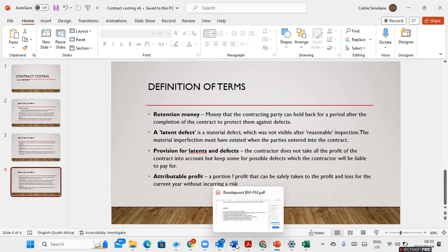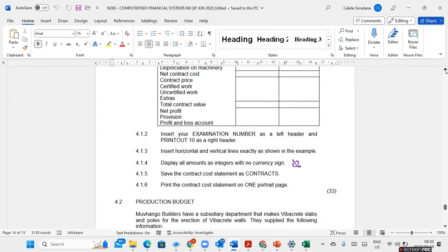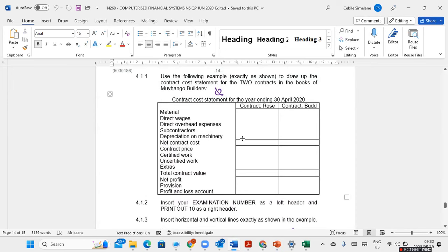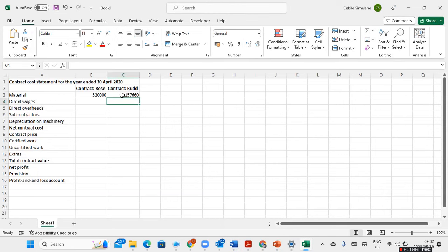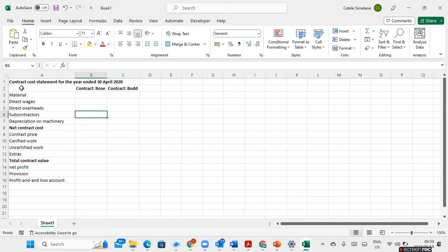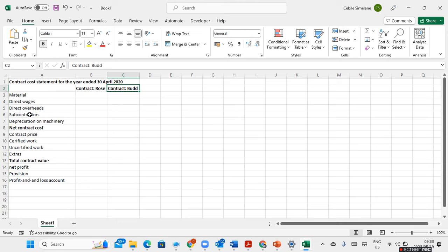Going back to the question paper — remember, you're supposed to type in the layout where you are going to complete your information. I've already typed mine. This is the contract statement, which I've typed already, for the year ended 30 April 2020. We have contract Rose and contract Bad, and I've typed in all the information given on the question paper — I didn't add anything extra.